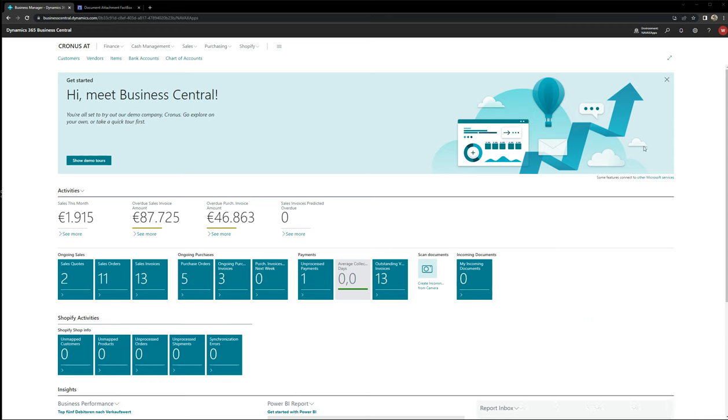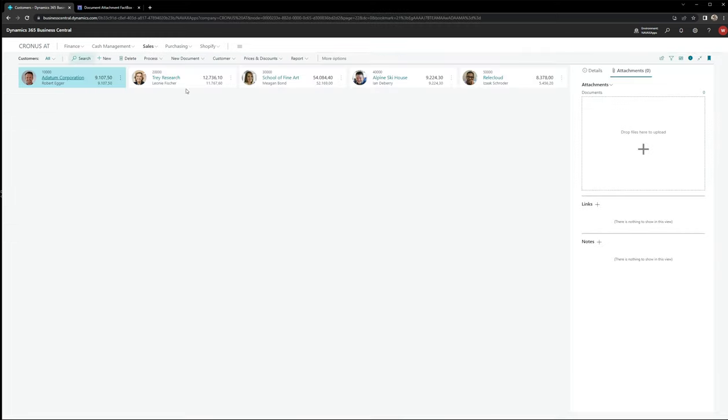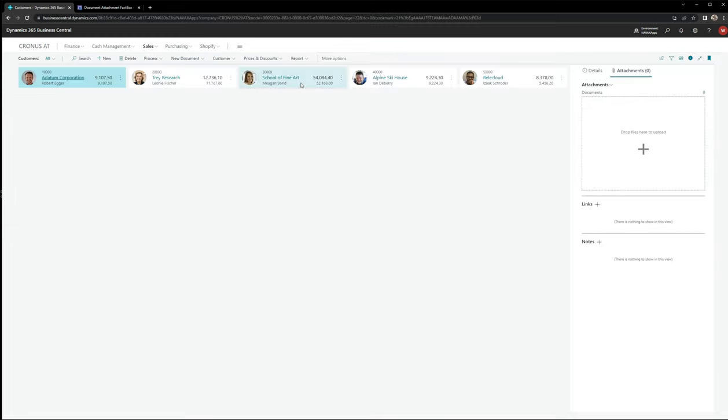I'm here in my Business Central environment. The app is already installed and I will now open my sales customer list and select one of the customers.